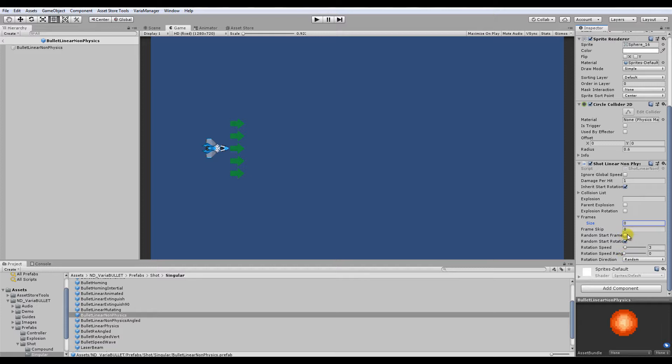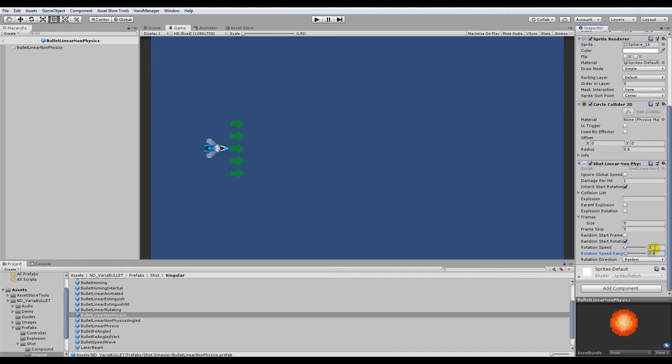You have random start frame, if you use different bullet frames, like I was just mentioning. Random start rotation, pretty self-explanatory. Rotation speed, also self-explanatory. Rotation speed range, this will change the range of the speed for each bullet randomly. So if it's 0.8, then it'll be in a range between 2.2 and 3.8.